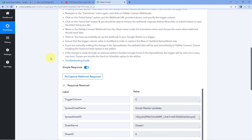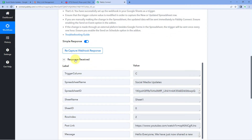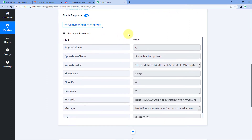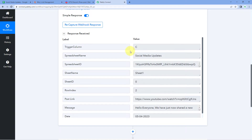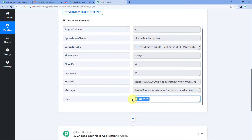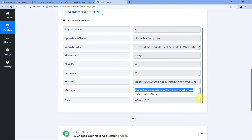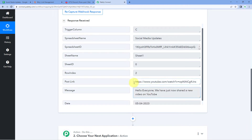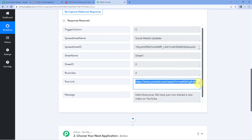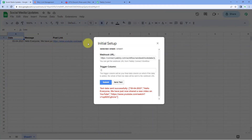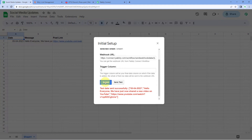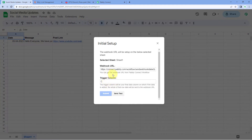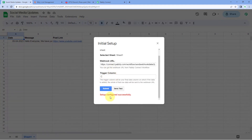Going back to Pabbly Connect, in the trigger window we can see we have received a response. This trigger response shows the details of the first row — the same date, the same message, and the same post link of the YouTube video which we added in our Google Sheet. The details for our new post link from Google Sheet have been successfully sent to Pabbly Connect. Just click the Submit button, and it shows 'setup configured successfully.' Close this window.